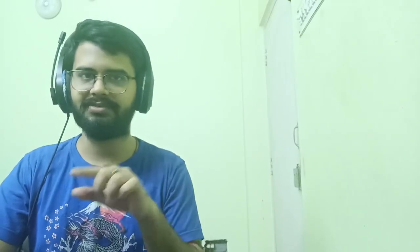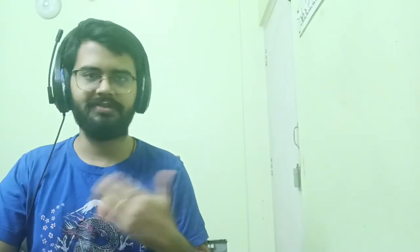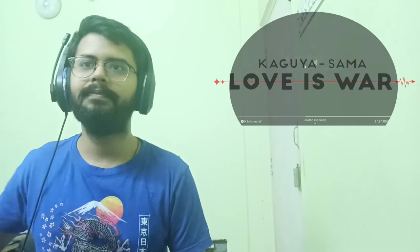Kaguya-sama: Love is War season 3 official trailer reaction. And the original video that I'm reacting to will be given down in the description box, the links to it. I'm sure you've checked it out, but if you haven't, if you want to click on it, it'll take you there. Let's start. So here we go.